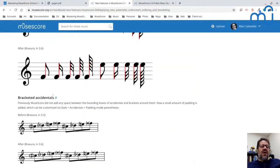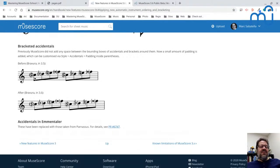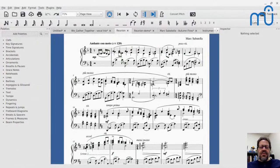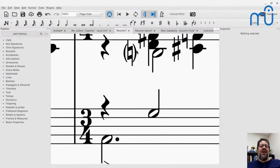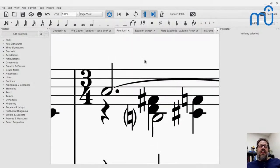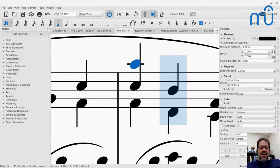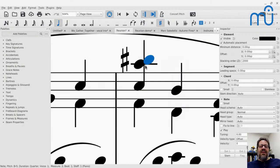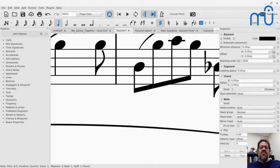Another nice improvement is accidental spacing. If you put parentheses around accidentals, it didn't used to necessarily get the spacing correct and you might have to adjust it. We're better about that now. We also fixed a situation where if you had a note above the stem on a ledger line and another note with an accidental, that accidental would clash with the ledger line — now that's fixed. The spacing around accidentals was already pretty good compared to other programs, but we've improved it further.